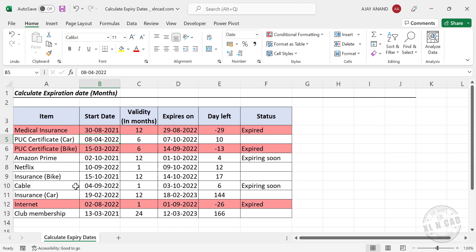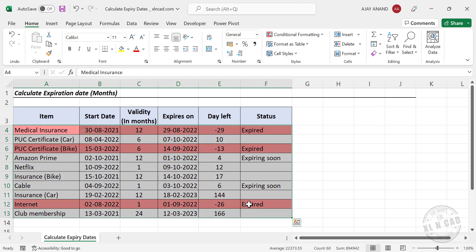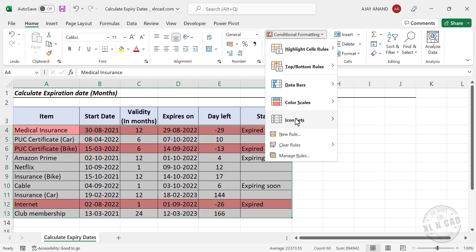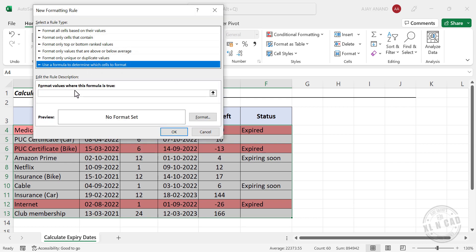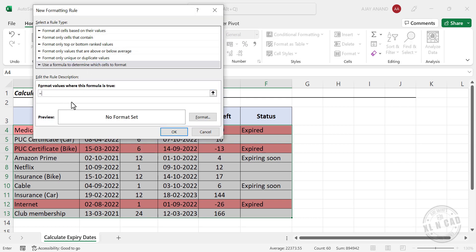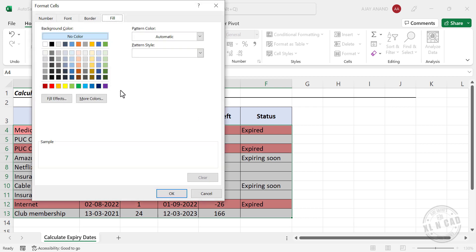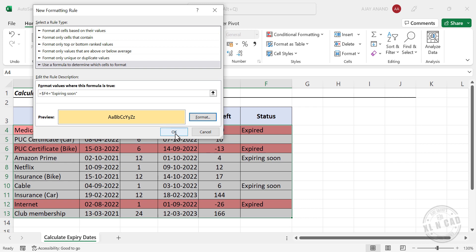To highlight services expiring within 7 days in yellow, we select the data cells, go to Conditional Formatting > New Rule, and enter a formula selecting the first cell in the status column. We remove the dollar sign before the row index and set it equal to 'Expiring Soon'. We click Format > Fill, select a light yellow color, and confirm with OK.